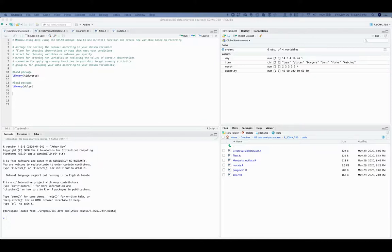This video will explain how to use the function mutate in R to create new variables by replacing certain values of existing variables. Sometimes certain observations of existing variables may have incorrect values, and you may create new variables with those incorrect values corrected. The mutate and replace functions help you to do that.